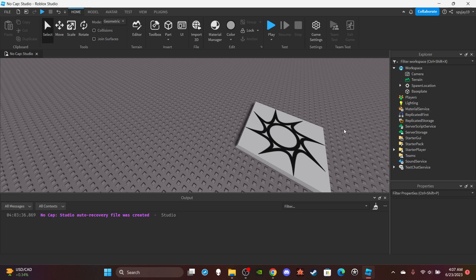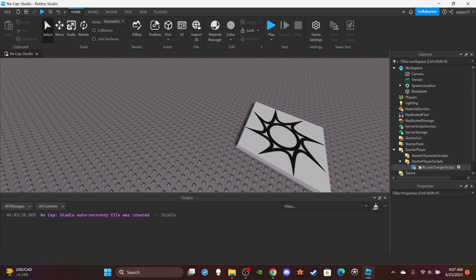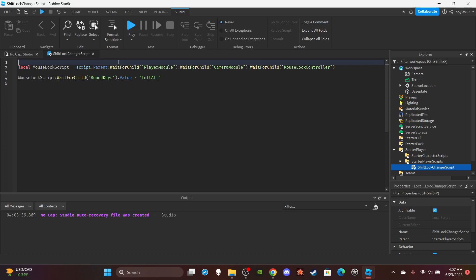Alright, so you pretty much want to go to StarterPlayer, then go to StarterPlayerScripts and add a local script here. You don't need this part at first, just ignore it.